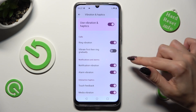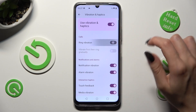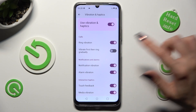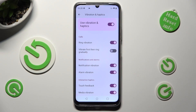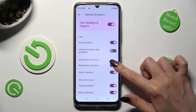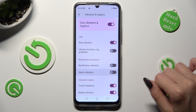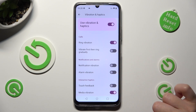To operate incoming calls vibrations, select those two switches next to Ring Vibration and Vibrate First, then Ring Gradually. You can do exactly the same for your notifications, alarms, touch feedback, and media.